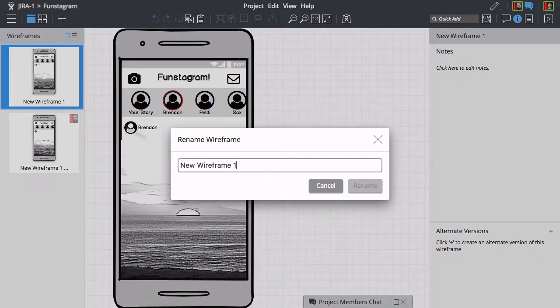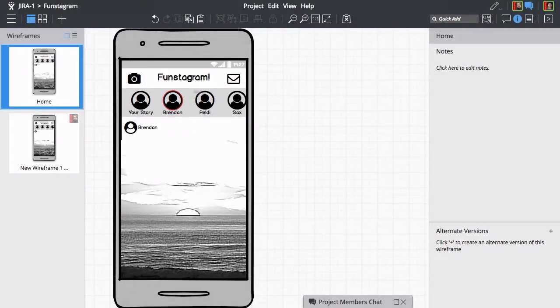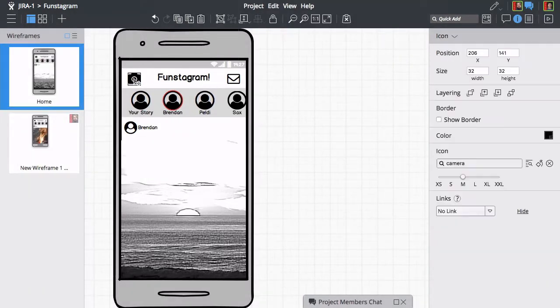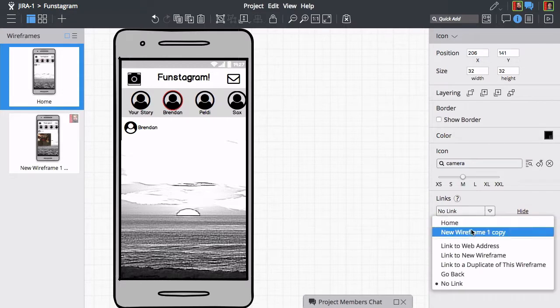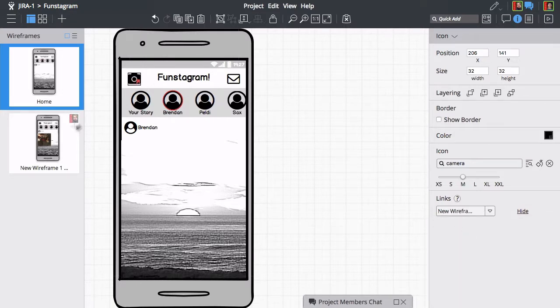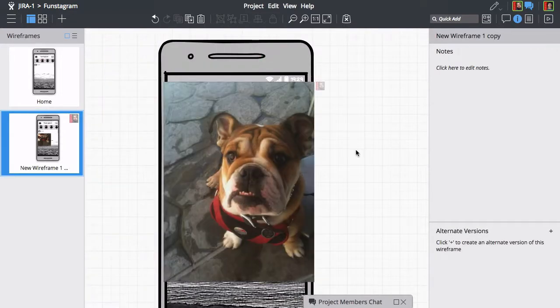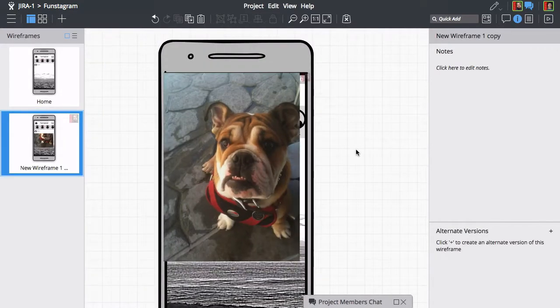Your co-workers' edits are displayed in the navigator panel on the left. Opening the same wireframe allows you to see edits in real time.